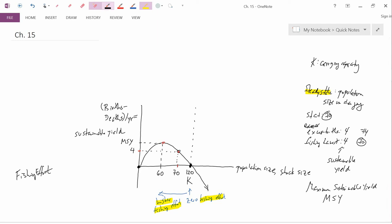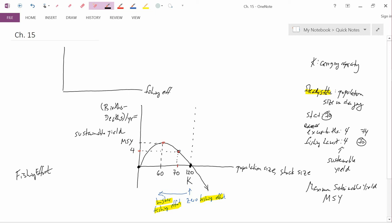I now want to make a graph that explicitly shows the fishing effort. So the horizontal axis is fishing effort, and I'm going to label the vertical axis steady-state yield.